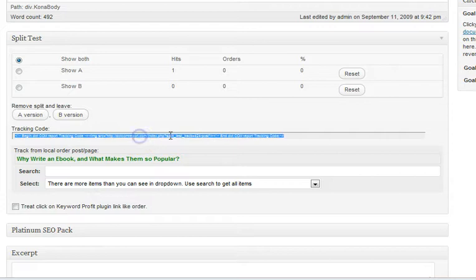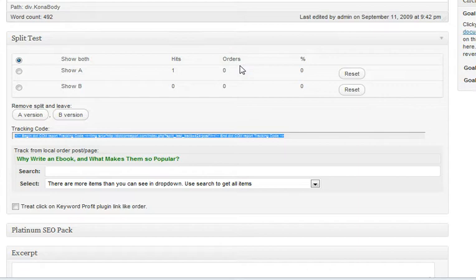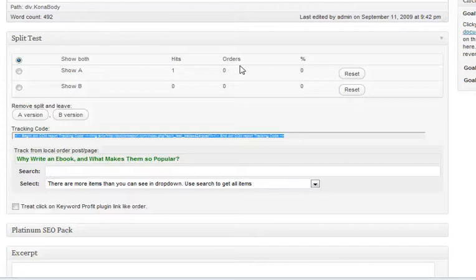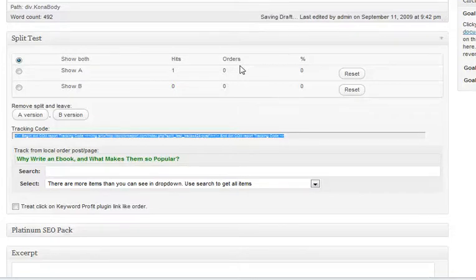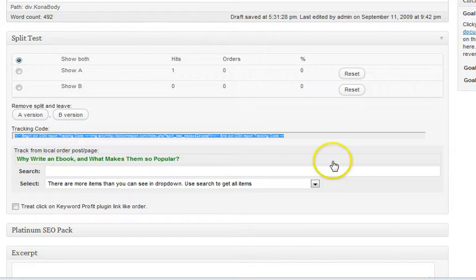A couple of things — you see how we have this tracking code? These orders right here are what I consider successes. Those could be for anything. Maybe you're calculating the number of people that you're getting to opt-in, so it wouldn't really be an order — it would be a successful opt-in. Or maybe you are collecting orders, so it would be a successful order. But maybe you're also just trying to get someone to visit a particular page — you can actually do that through this. You insert the code on that page and that would count as a success.